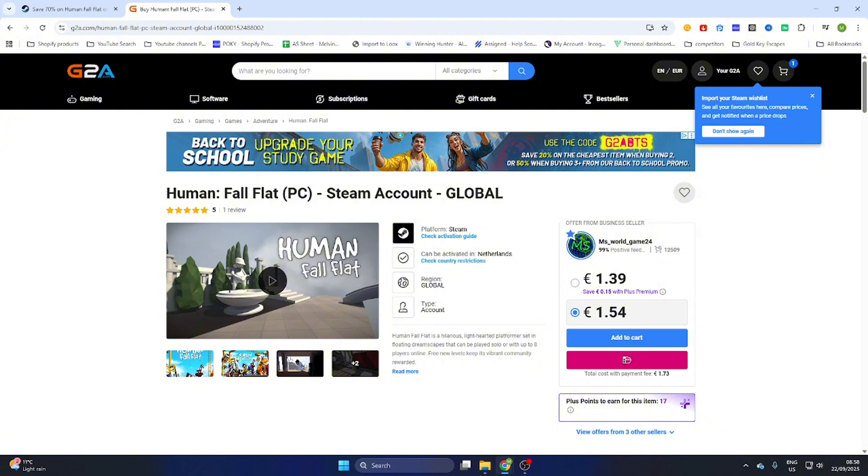Now if you purchase this game you will receive an email confirmation with all the steps to follow including an activation key for Steam or a completely new Steam account to download this game on your PC.